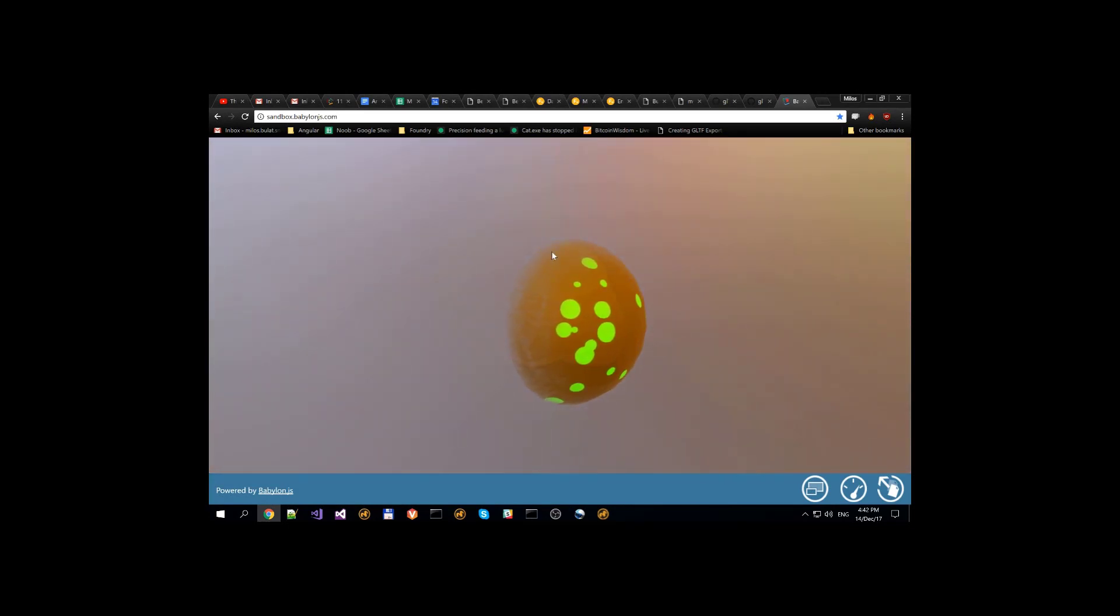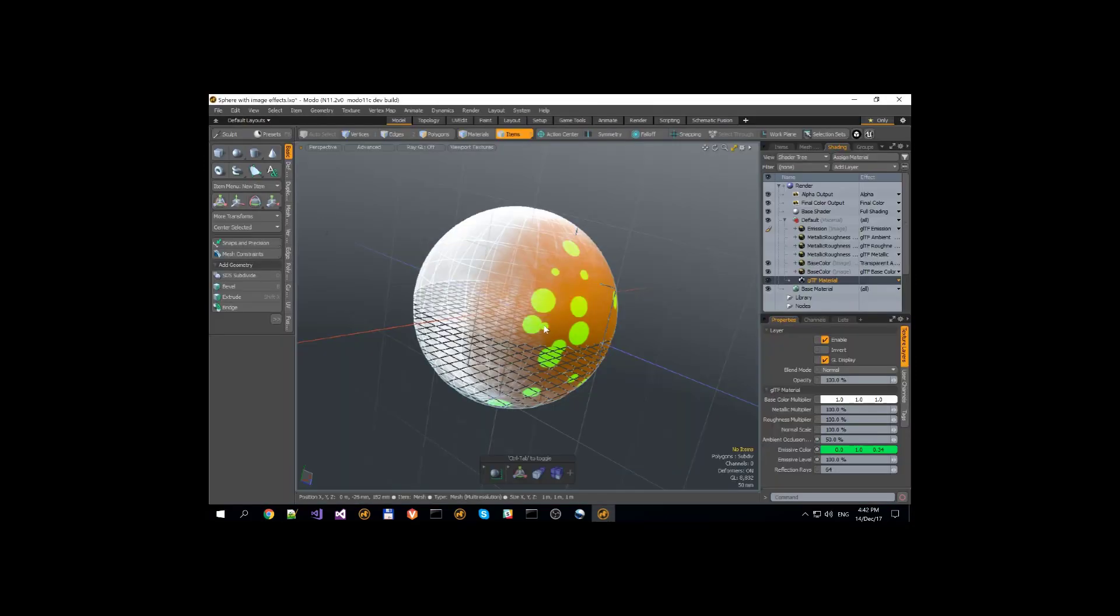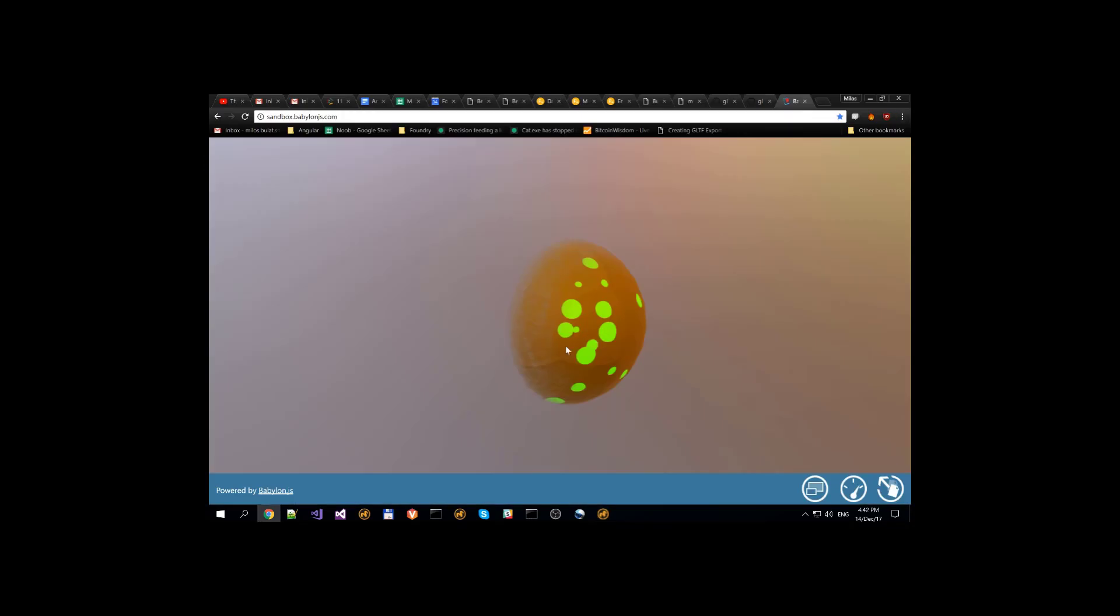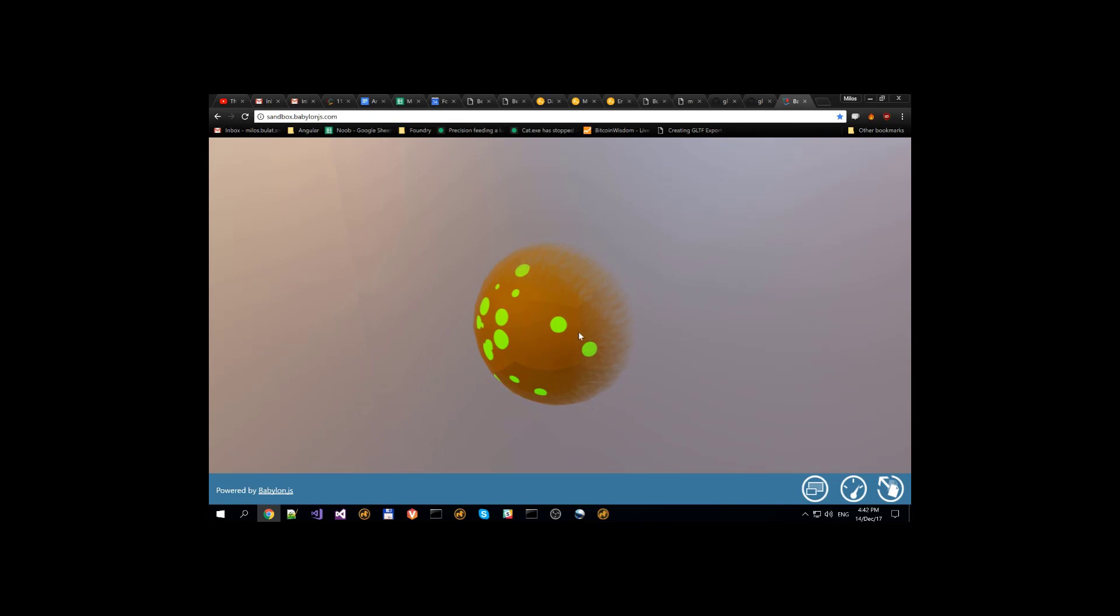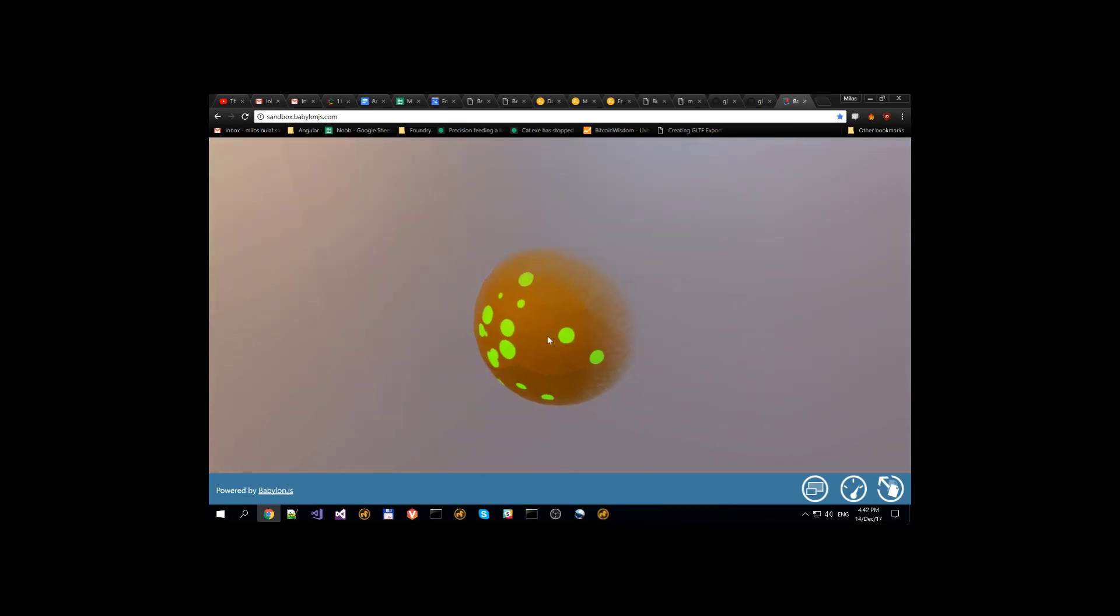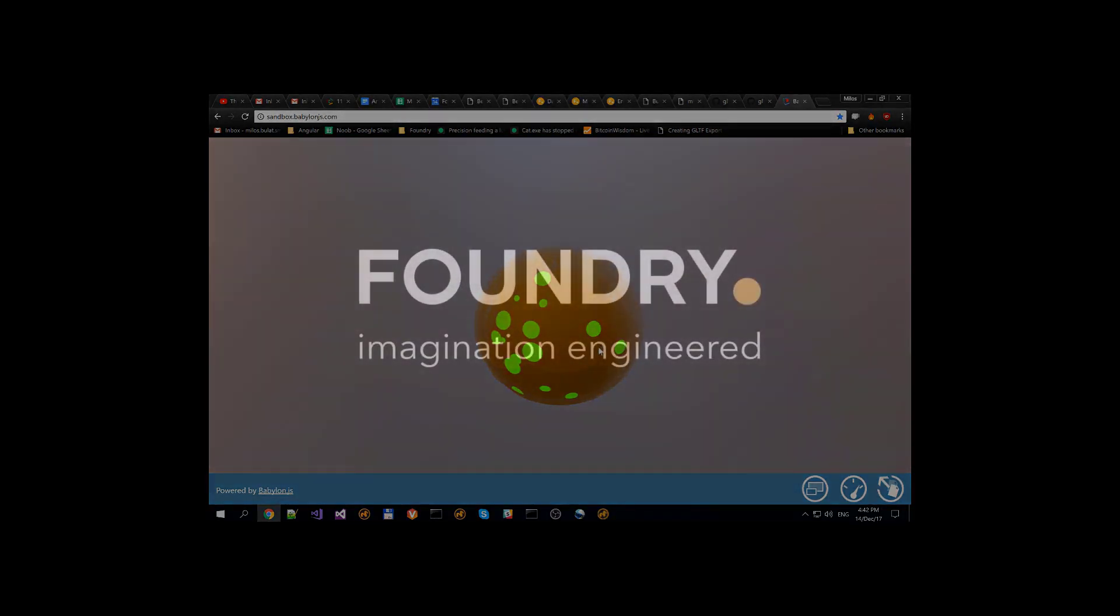As you can see we don't have the ambient occlusion here and we don't have metallic properties and roughness properties, only emission and base color. And that's it for the second video, I hope you enjoyed it.